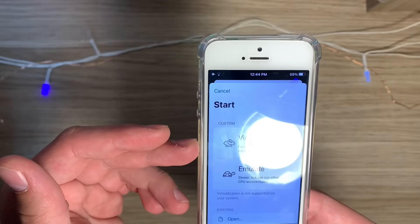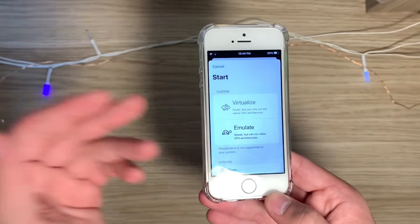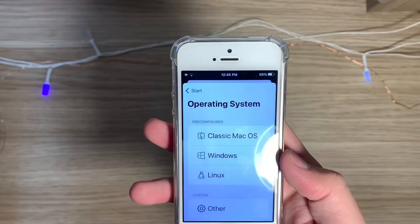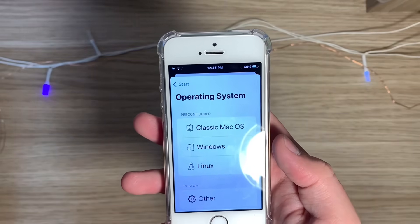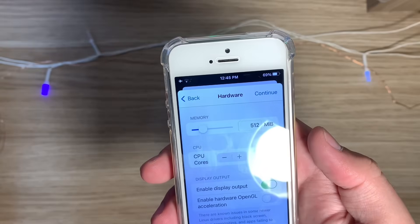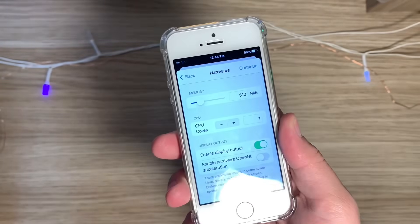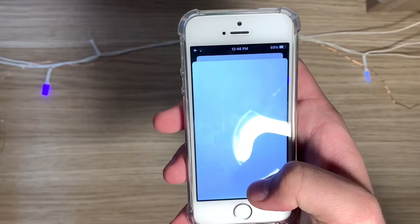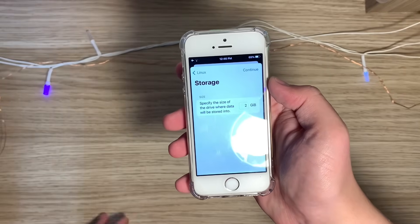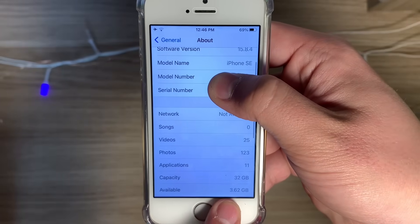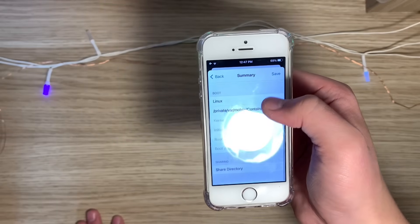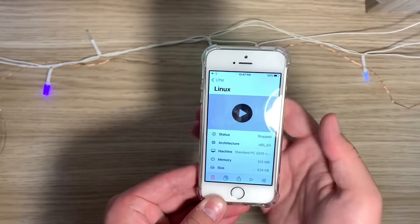To actually create virtual machines, hit the plus button. You cannot virtualize on this one — I think M1 iPads can virtualize — so we're just going to emulate. There's no option for Android, but since Android is based on Linux sort of, let's go with Linux. 712 megabytes should be enough; let's give it a single core since this phone runs on a dual-core CPU. I'll choose the ISO image I downloaded from Android x86, and give it two gigabytes of RAM — I've got about three and a half gigabytes, so that should be sufficient.